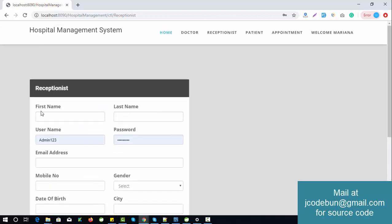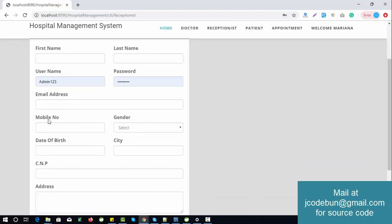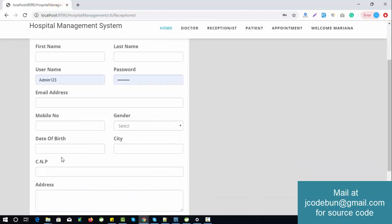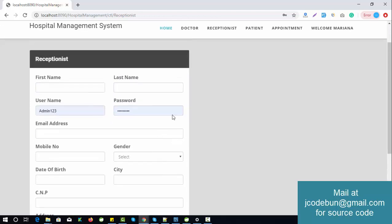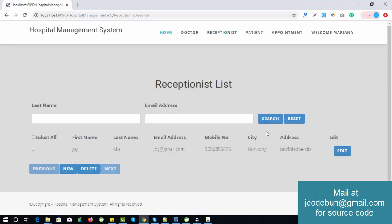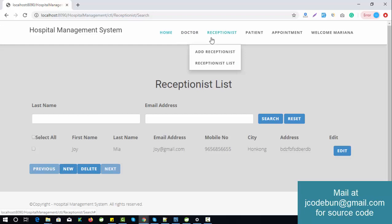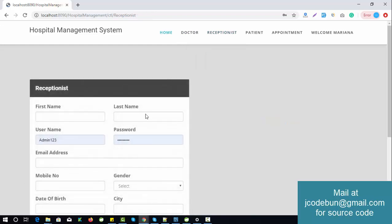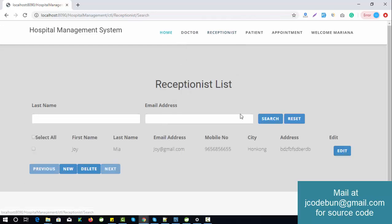The admin can also manage receptionists — add a new receptionist with fields like first name, last name, username, password, email address, mobile number, gender, date of birth, CTC, NP number, and address. You can view the existing receptionist list — currently one record is in the database. New entries reflect in the database and the receptionist list. Admin can also edit and delete receptionist records.